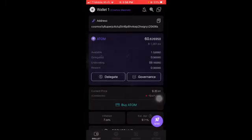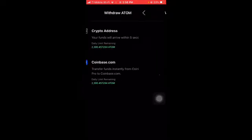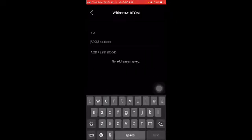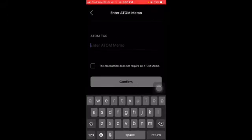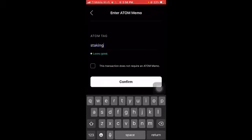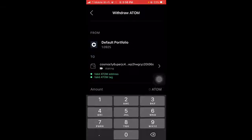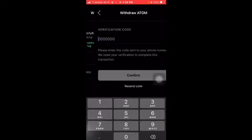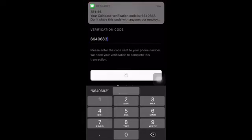After you open up your Cosmos Station you can make a new wallet — I already have one. All you have to do is copy your wallet address, click on address, copy it, go back to Coinbase Pro, click on your ATOM, click withdraw, go to the crypto address, enter your wallet address there, just paste it. Click on this little wallet right here. You don't really have to put a memo but I'll just put 'staking'. Click confirm, see that it's a valid ATOM address and a valid ATOM tag. Enter the amount you want — we can just do one right here — and then click withdraw.